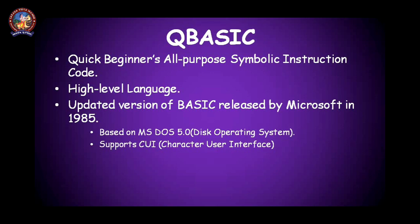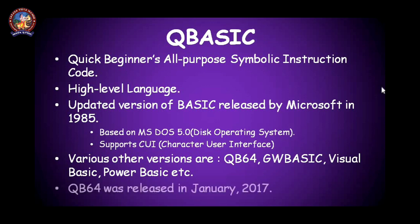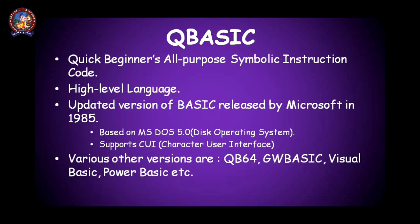In another chapter you are going to discuss it properly. Some more versions of BASIC and QBasic are available nowadays, that is QB64 that we are going to learn, GW Basic, Visual Basic, Power Basic, and many others also. Okay, the QB64, this software we are going to use today, was released in January 2017. Remember that. That means it is a very newly developed software and we are now going to use it.